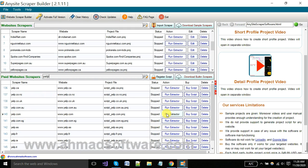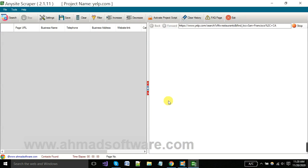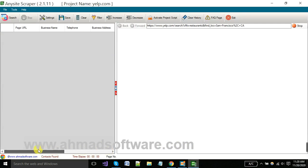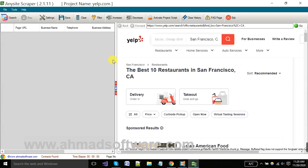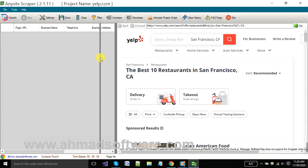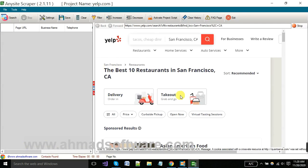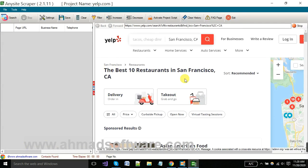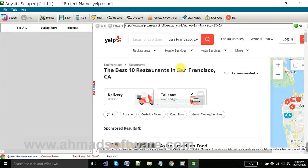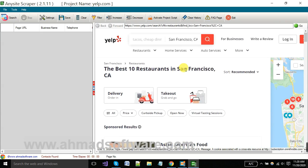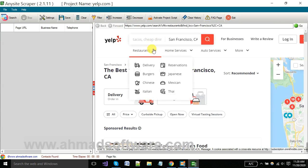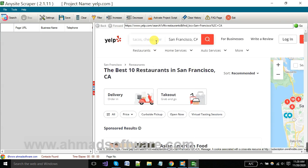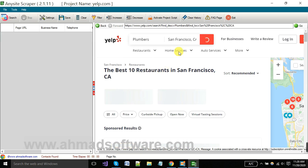Project is opening. When your project is loaded completely, you can change your search query here as per your need. As I want to search for plumbers, you can also put a location here.